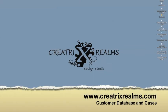Hi, this is Celeste from Creatrix Realm, and today I'm going to show you how to understand your customer database in your Adobe Business Catalyst.